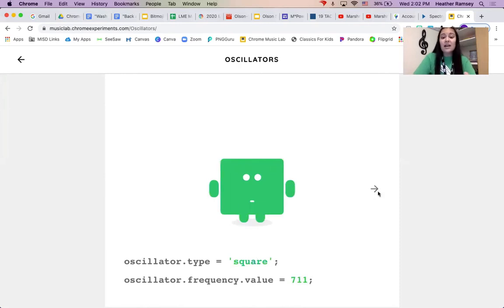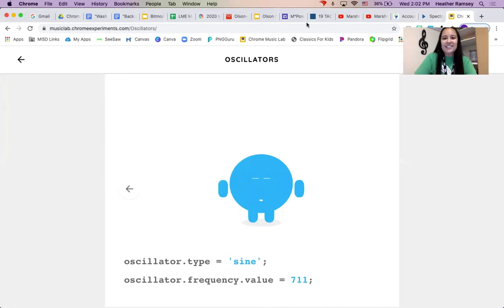So square, sawtooth, triangle, and sine. So those are the only things in the oscillator ones. And have fun with them.